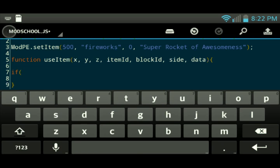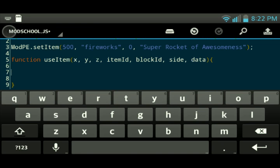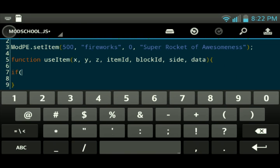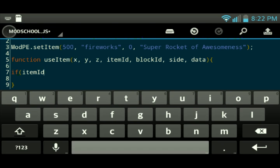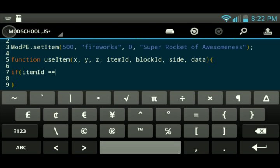So we're going to go ahead and do an if statement. An if statement allows you to kind of control how the script works. Right now what it does is use item, it happens whenever you tap on a block. But if you do an if statement, it makes sure that the condition that you put into the if statement is true before it happens. We're going to actually just go into it. Item ID equals 500.